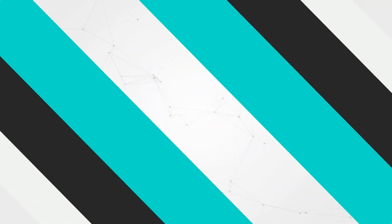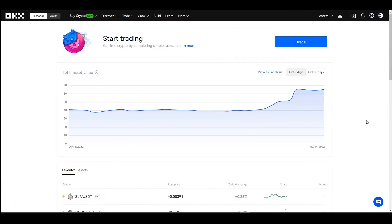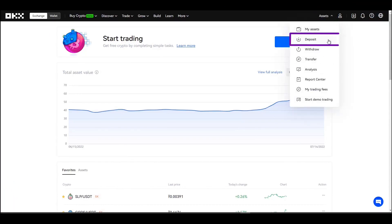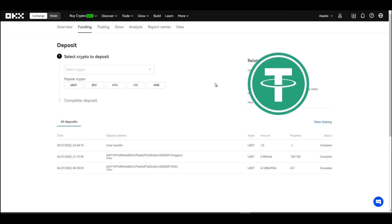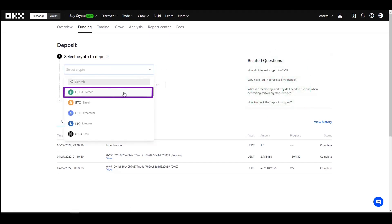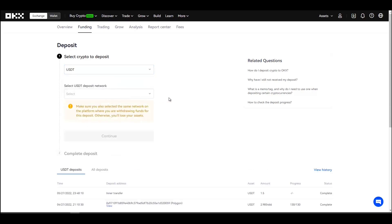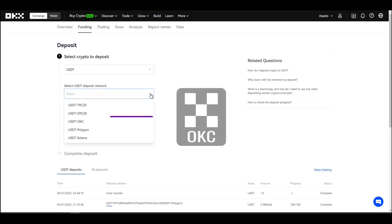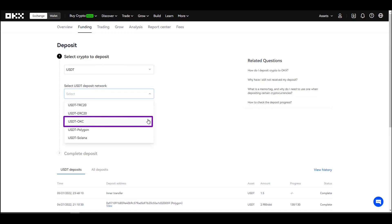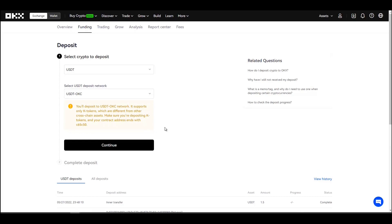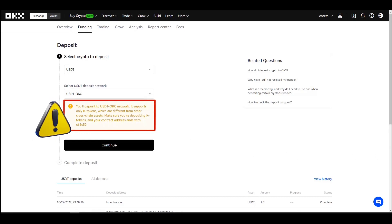Now let's see how to make a deposit in the exchange. Go to the assets menu and select deposit. You select the currency — I'm going to use USDT — and you select the network that you want to use. I'm going to choose the OKC network. This is OKEx's own network and it has very cheap commissions. The platform warns us: you'll deposit to USDT on the OKC network, which supports only K tokens, different from other cross-chain assets. Make sure you deposit in K tokens and that your contract address ends with C65C50.